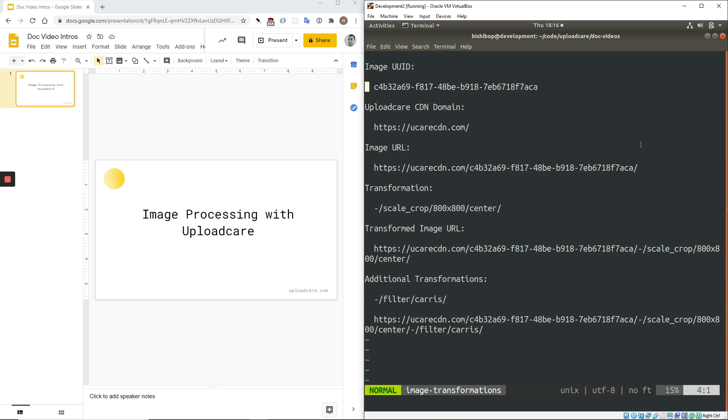So, in addition to quickly serving files, our CDN can process them as well. For images, this functionality is managed through the URL of the image.